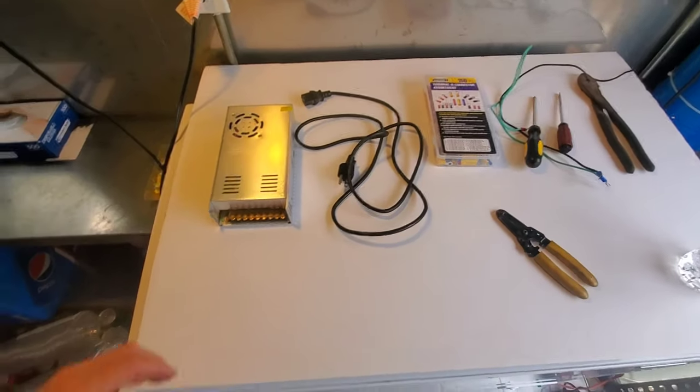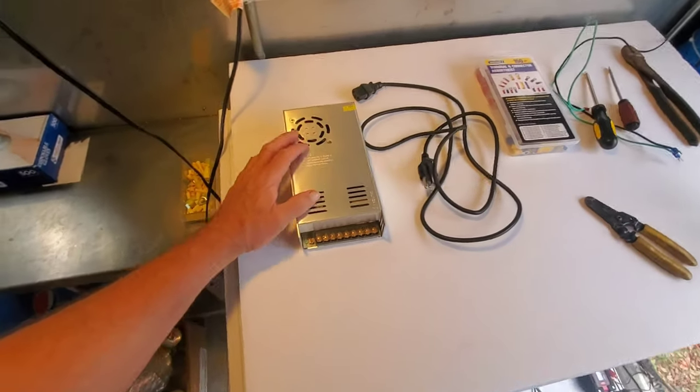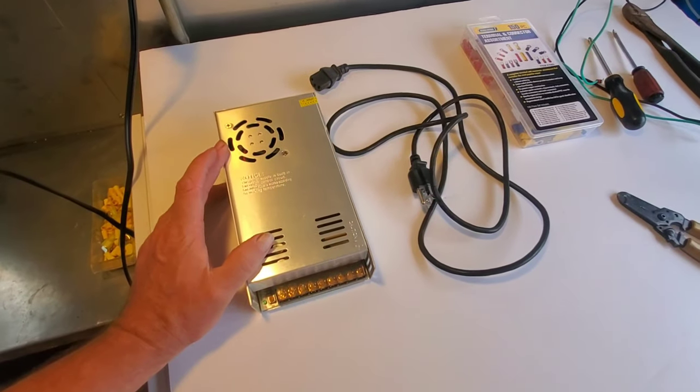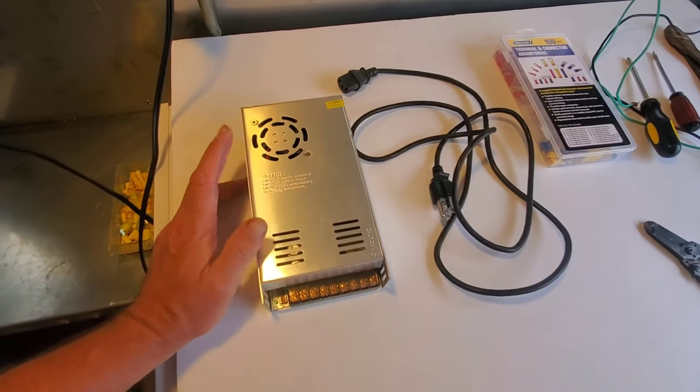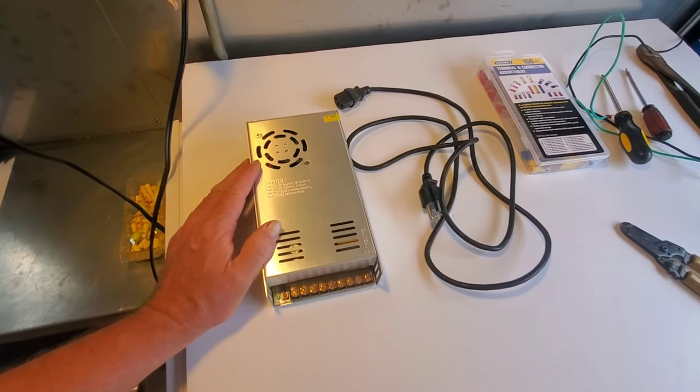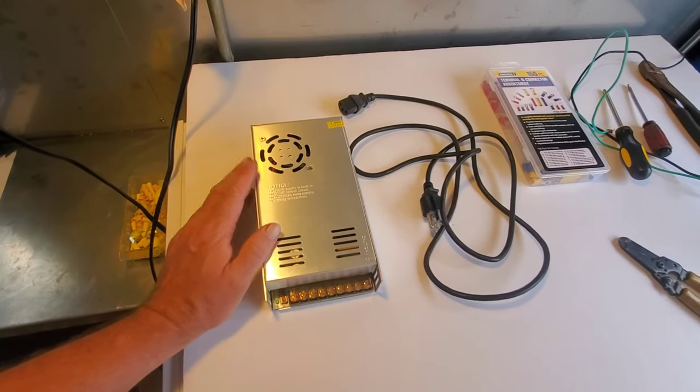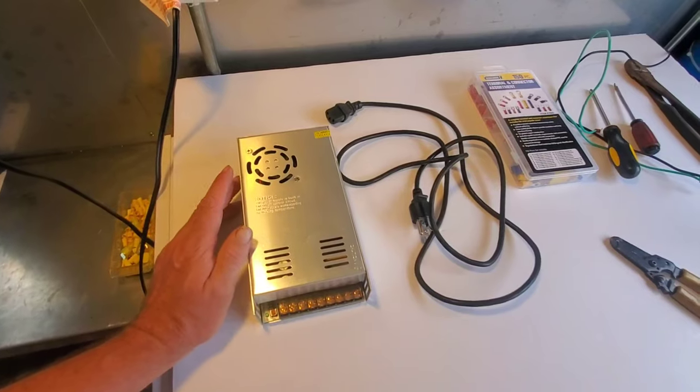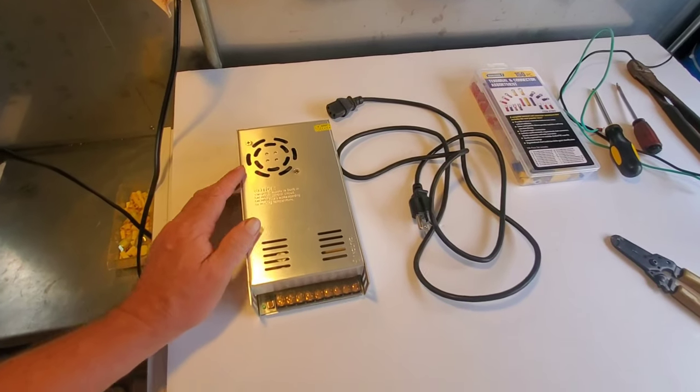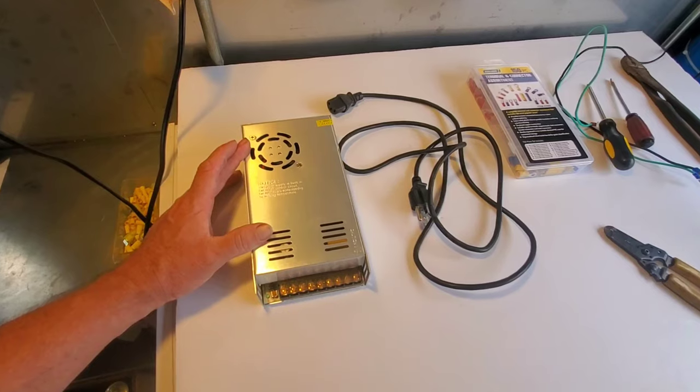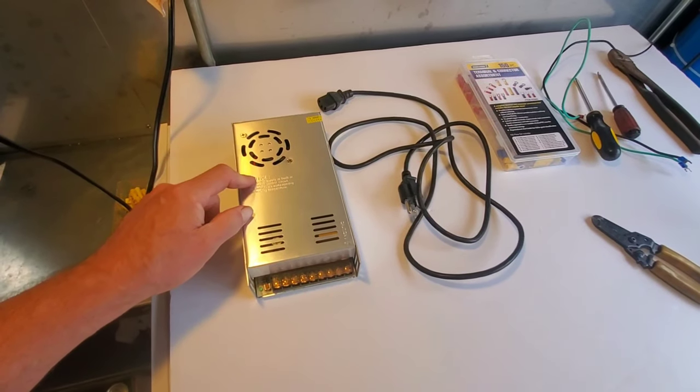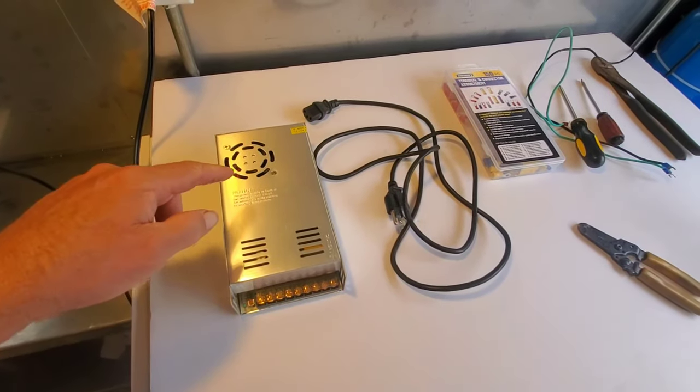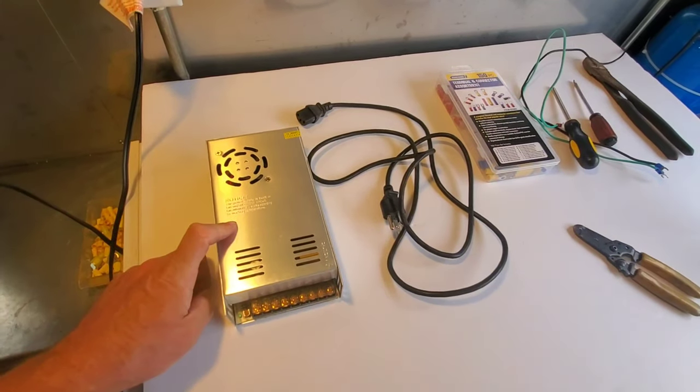Everyone, today we're going to be installing this power supply. Some of the comments on one of my other videos mentioned maybe using a power supply instead of trying to use a battery and keeping it maintained while charging it. I bought this thing, it was less than $19. I'll leave the link in the description below. Let's talk about some of the things we can do with one of these.